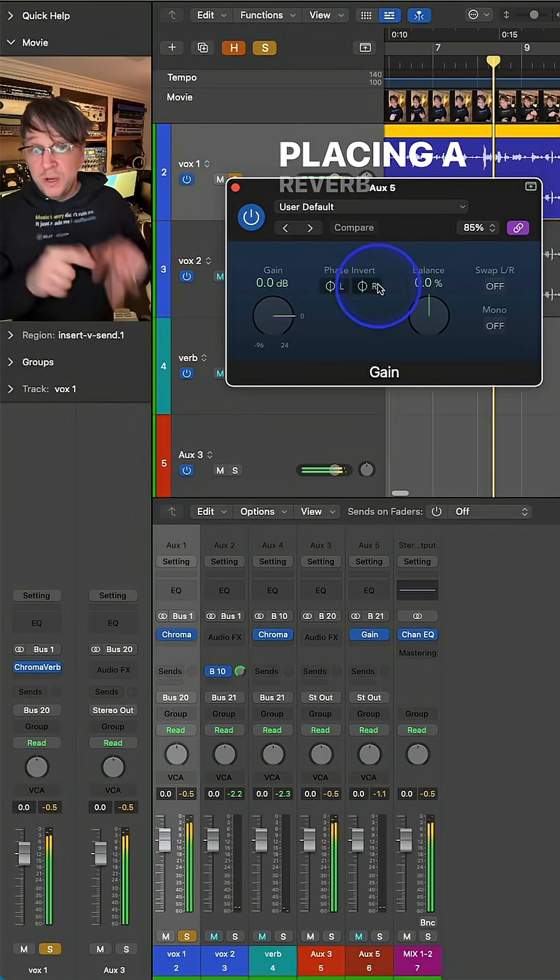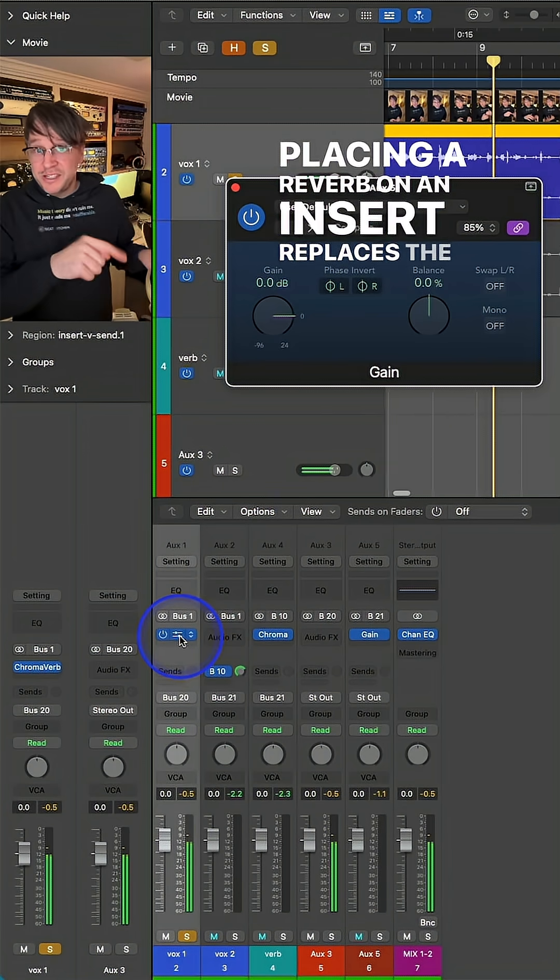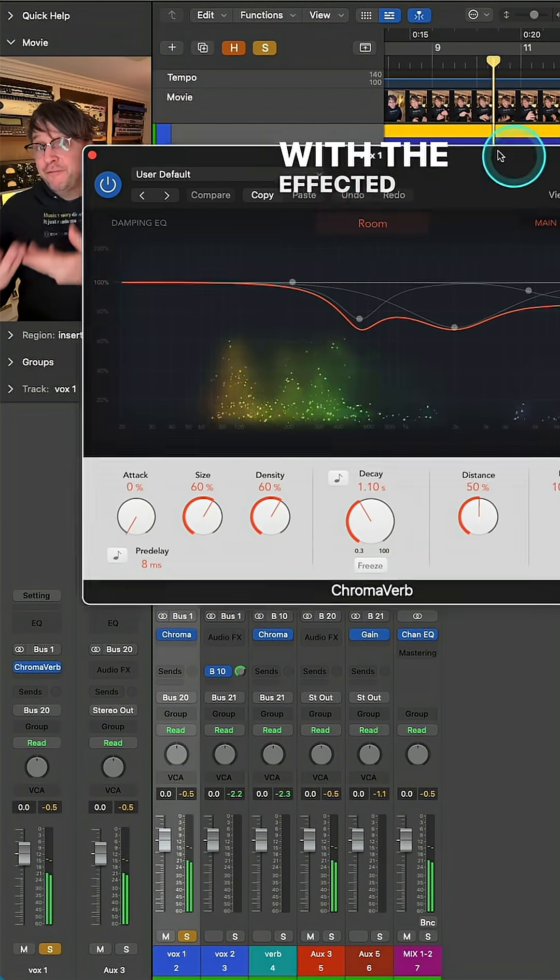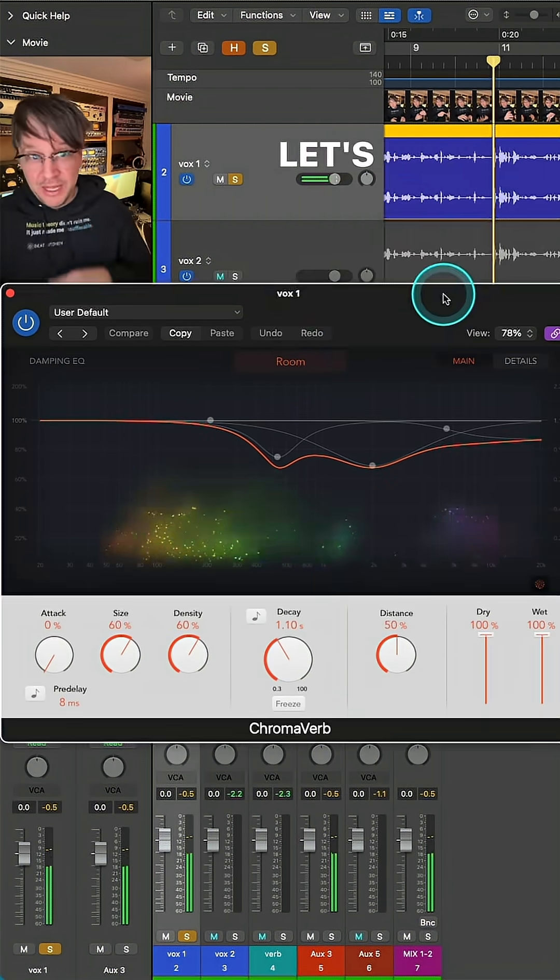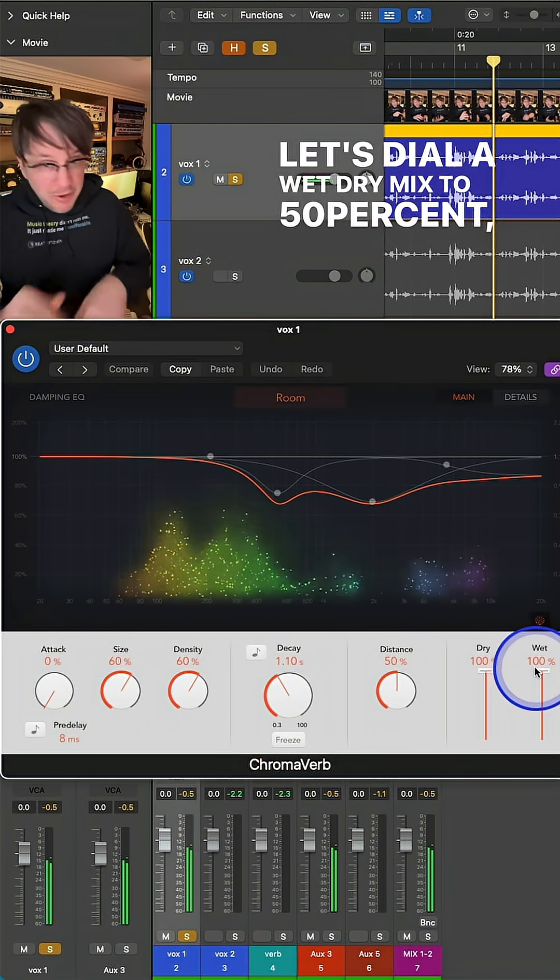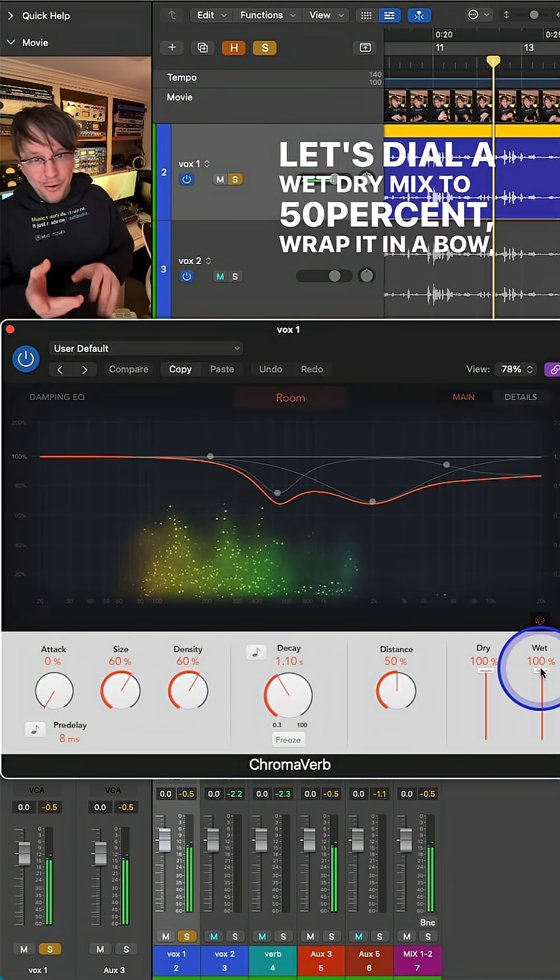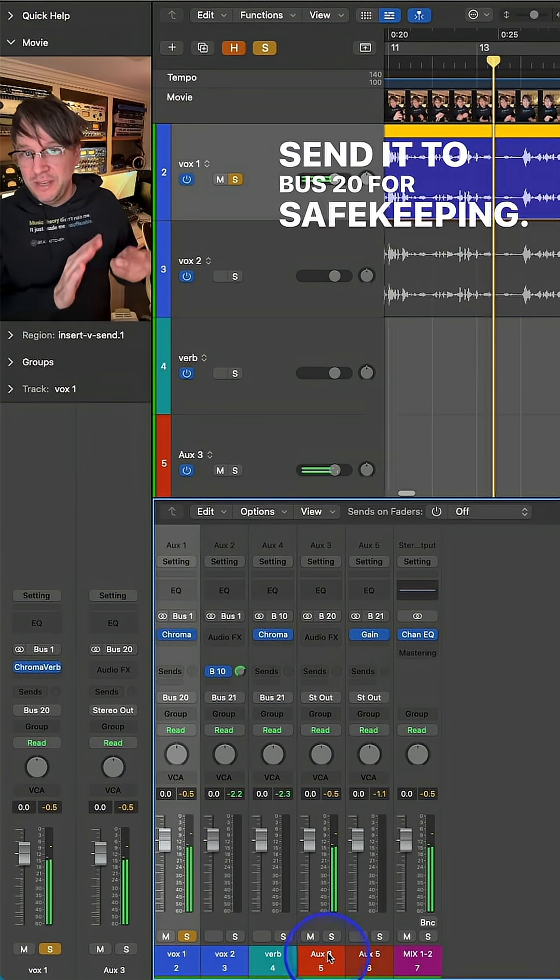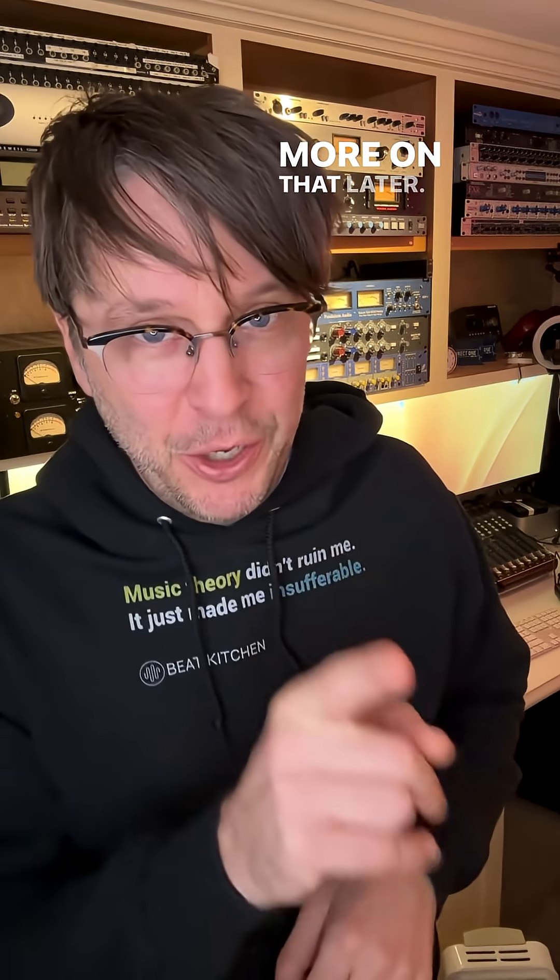Placing a reverb on an insert replaces the unaffected sound with the affected sound. Let's dial the wet-dry mix to 50%, wrap it in a bow, and send it to bus 20 for safekeeping. More on that later.